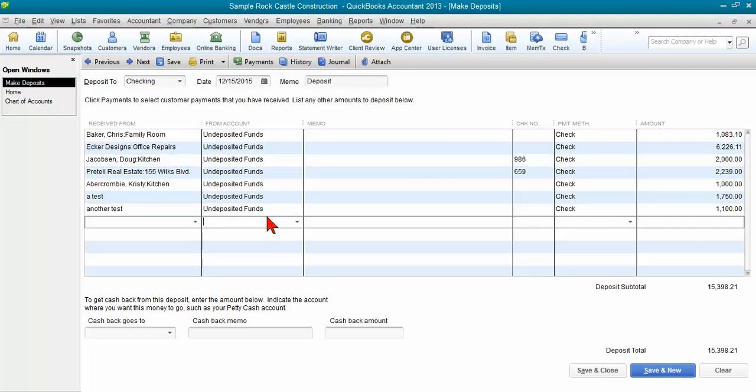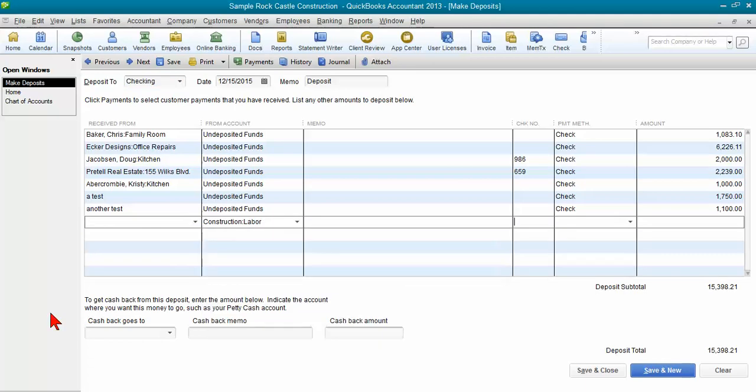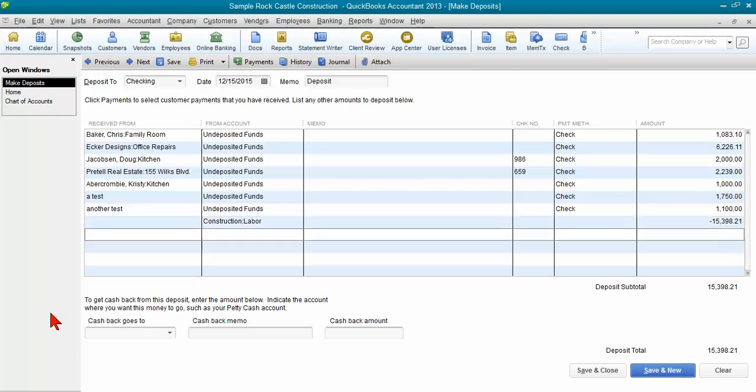You enter the income account that is overstated. You enter the total amount as a negative here, so 15398.21 so that the net deposit is zero.